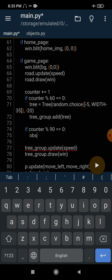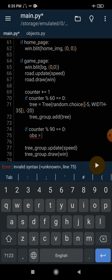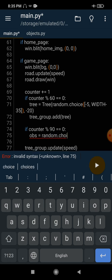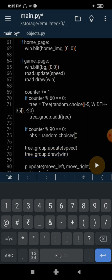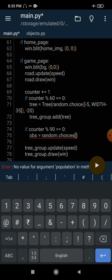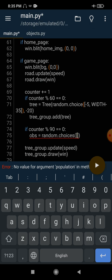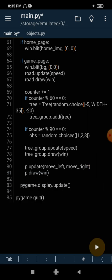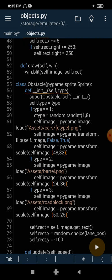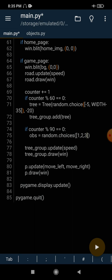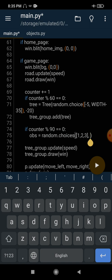Since we have 3 types of obstacles, we have to generate a random one — either the car, roadblock, or barrel. Instead of a simple random selection, I'll use a biased method. Using random.choices, I'll pass a weights argument with values 6, 2, 2 — meaning there is a 60% chance the obstacle will be a car, 20% chance it will be a barrel, and 20% chance it will be a roadblock.